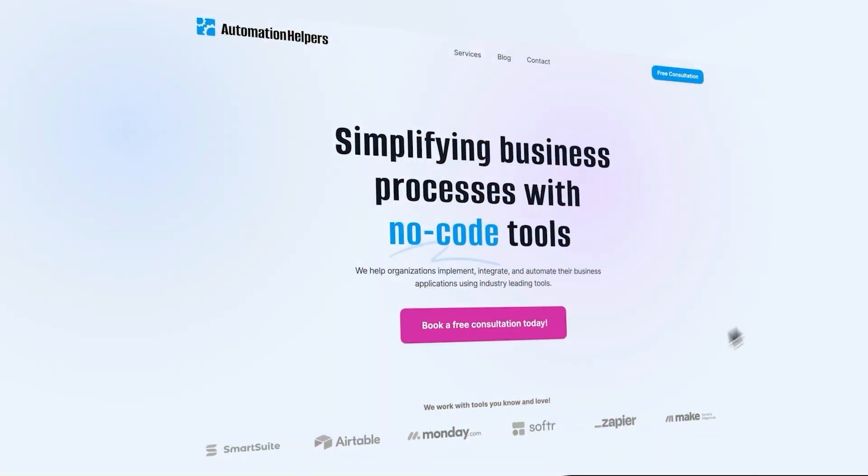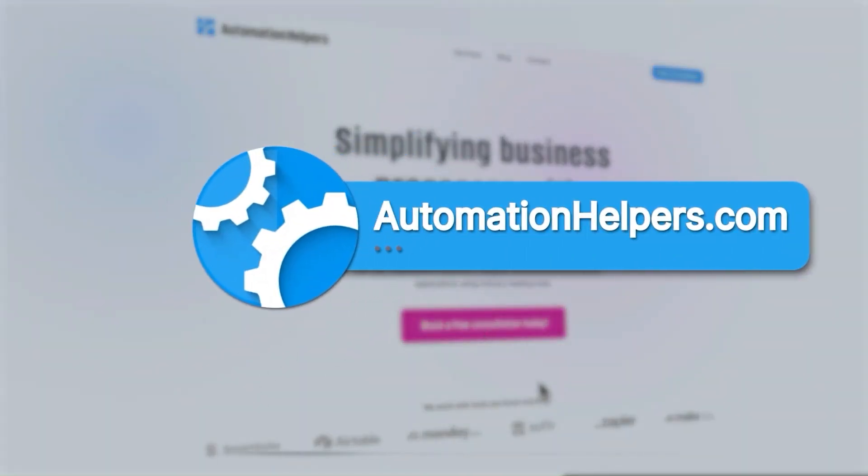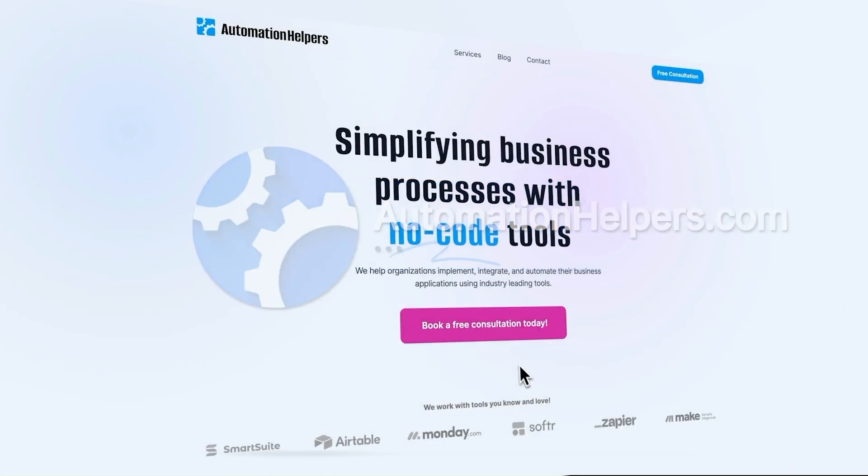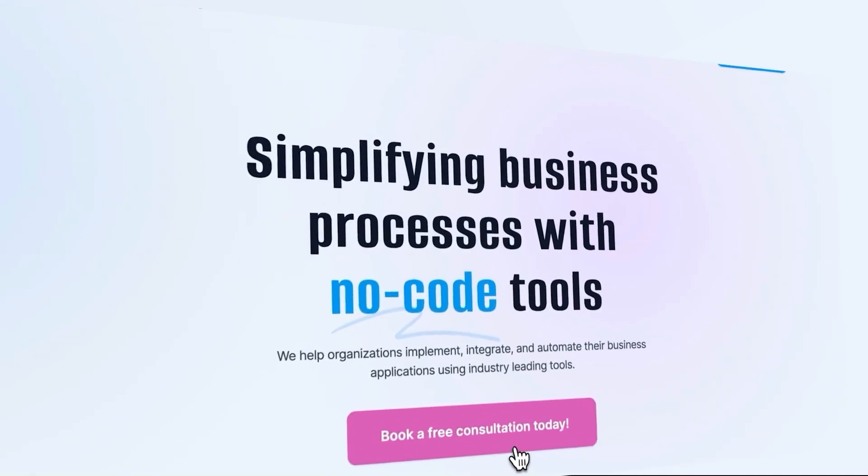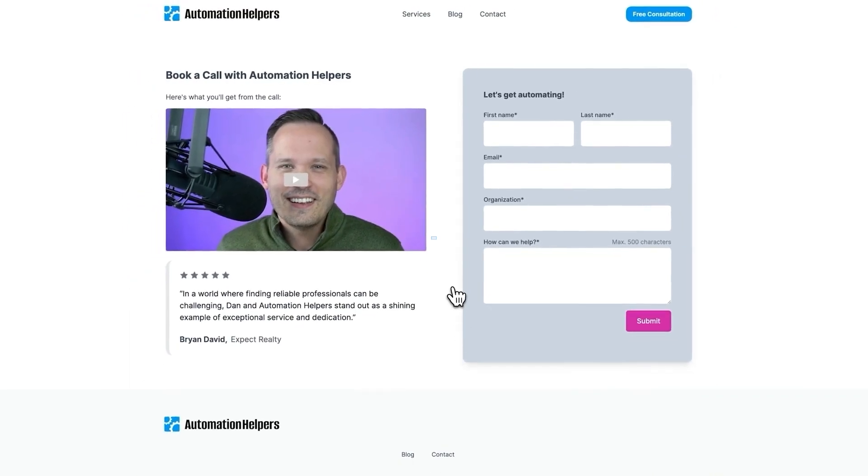If you need help setting up a work management system or automating parts of your business, don't hesitate to reach out to us at automationhelpers.com. Our team of experts are offering a free 30-minute consultation, so book yours today.